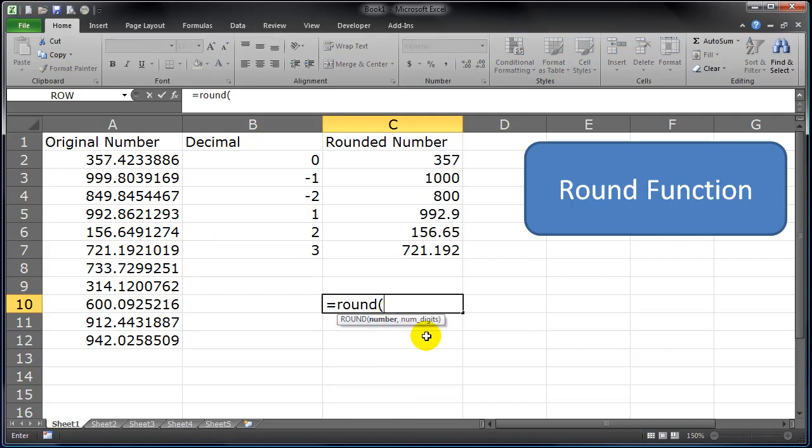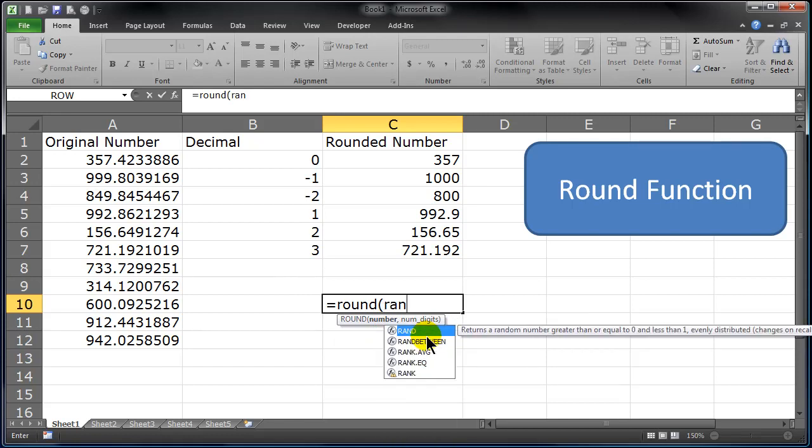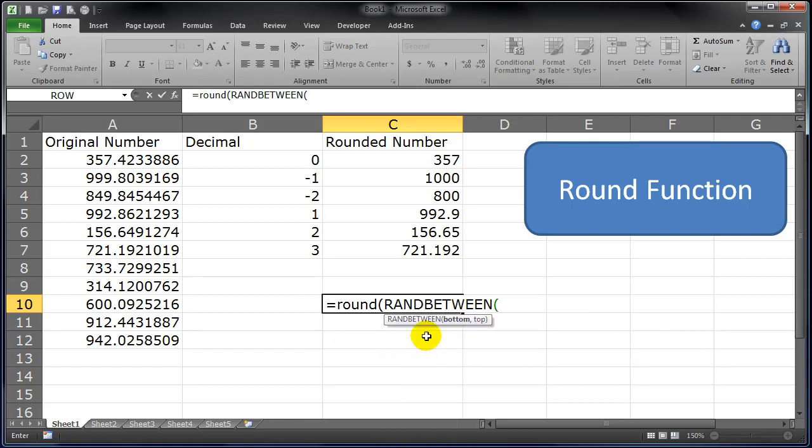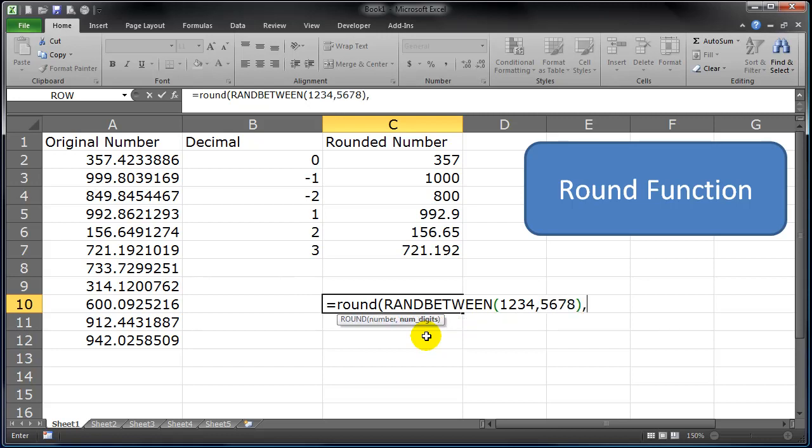Give me a random number. I'm going to round a random number between 1234, there's the four, comma 5678. So that's going to give me a weird number, comma, and then the argument that I want. I'm going to do negative 2 for two places to the left of the decimal. Close that parentheses.